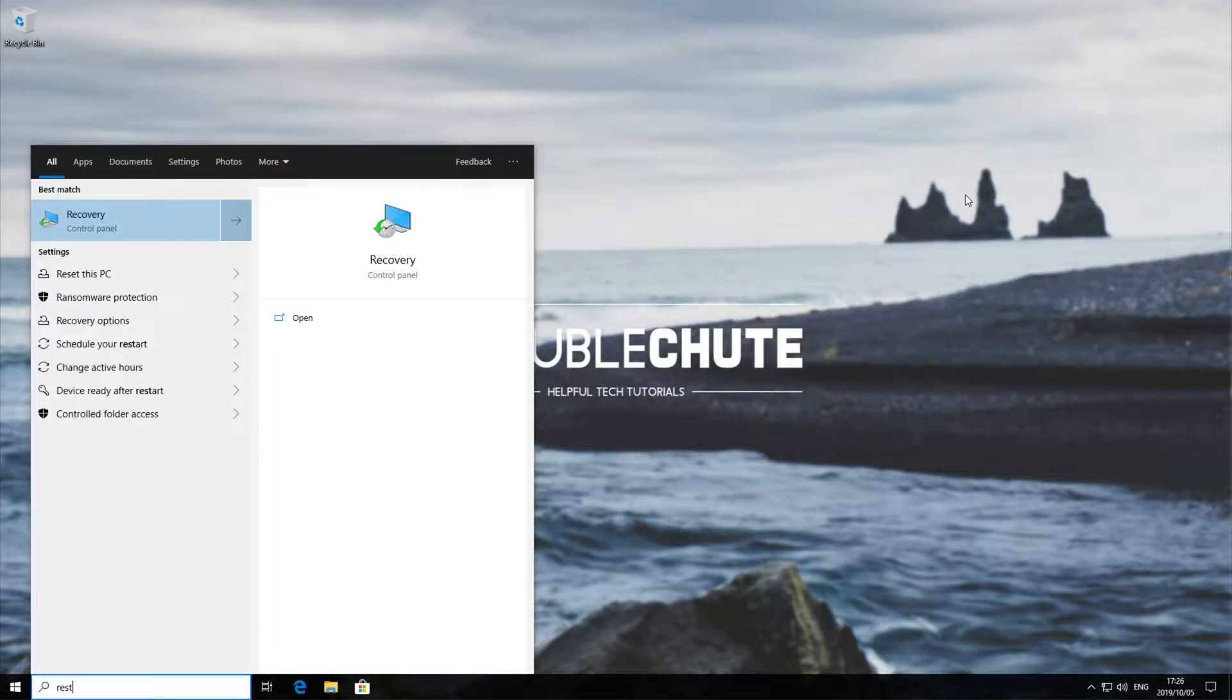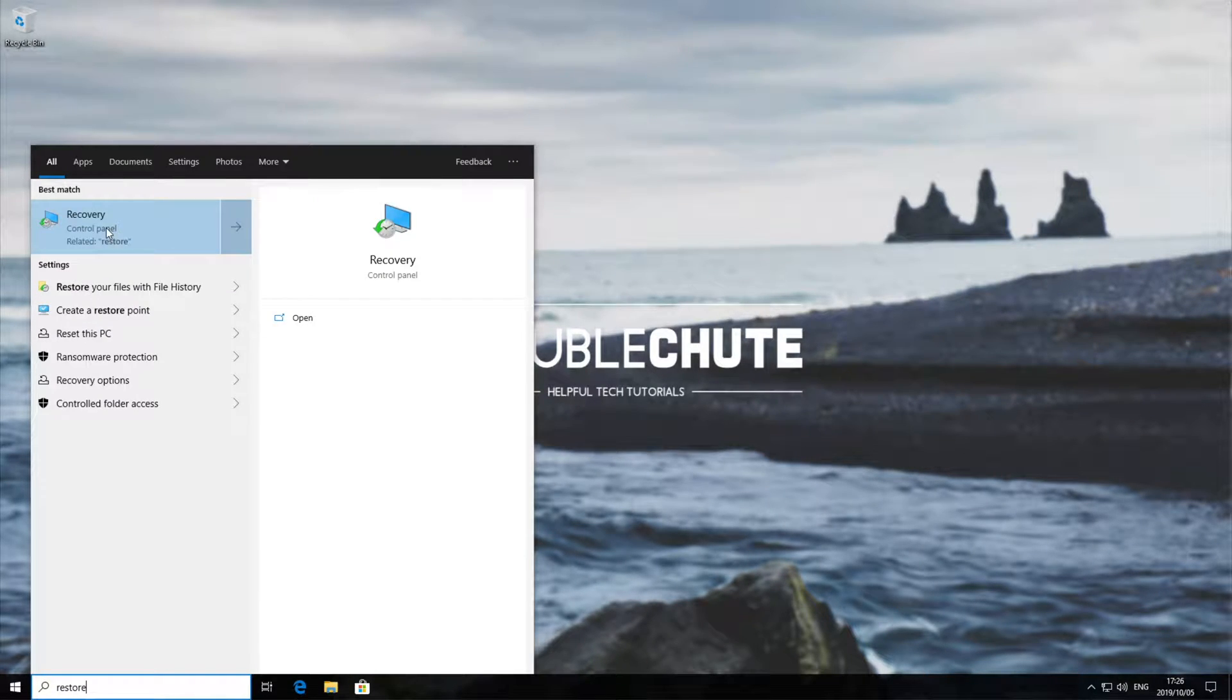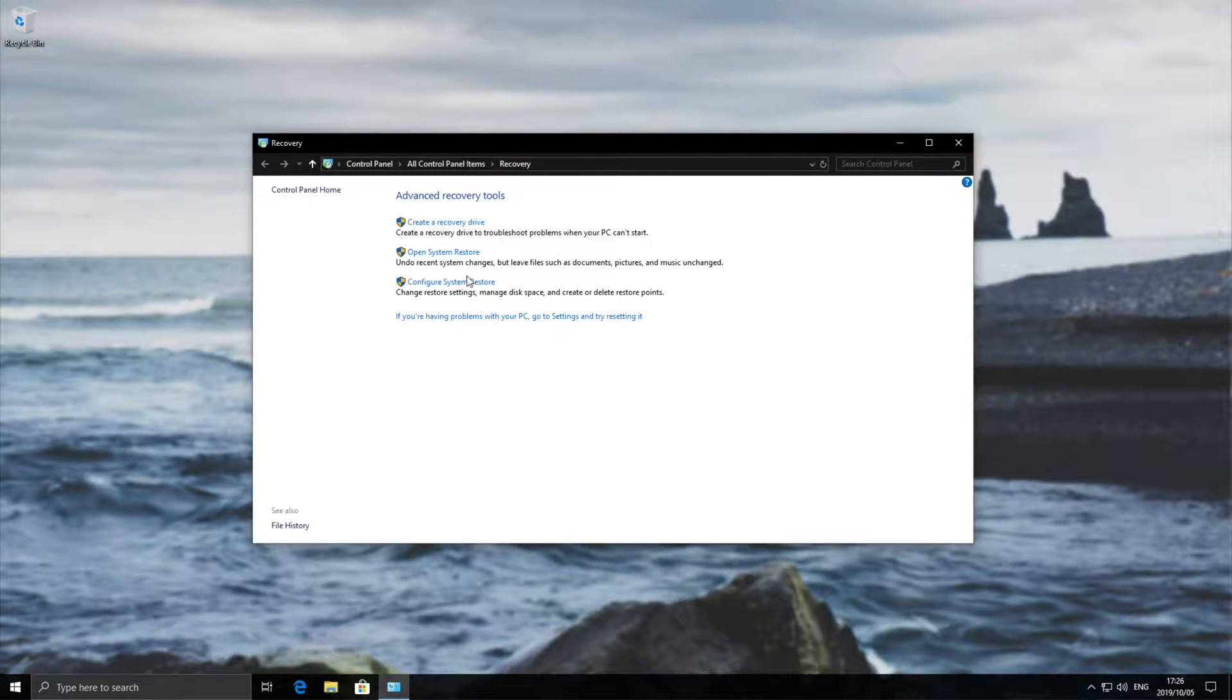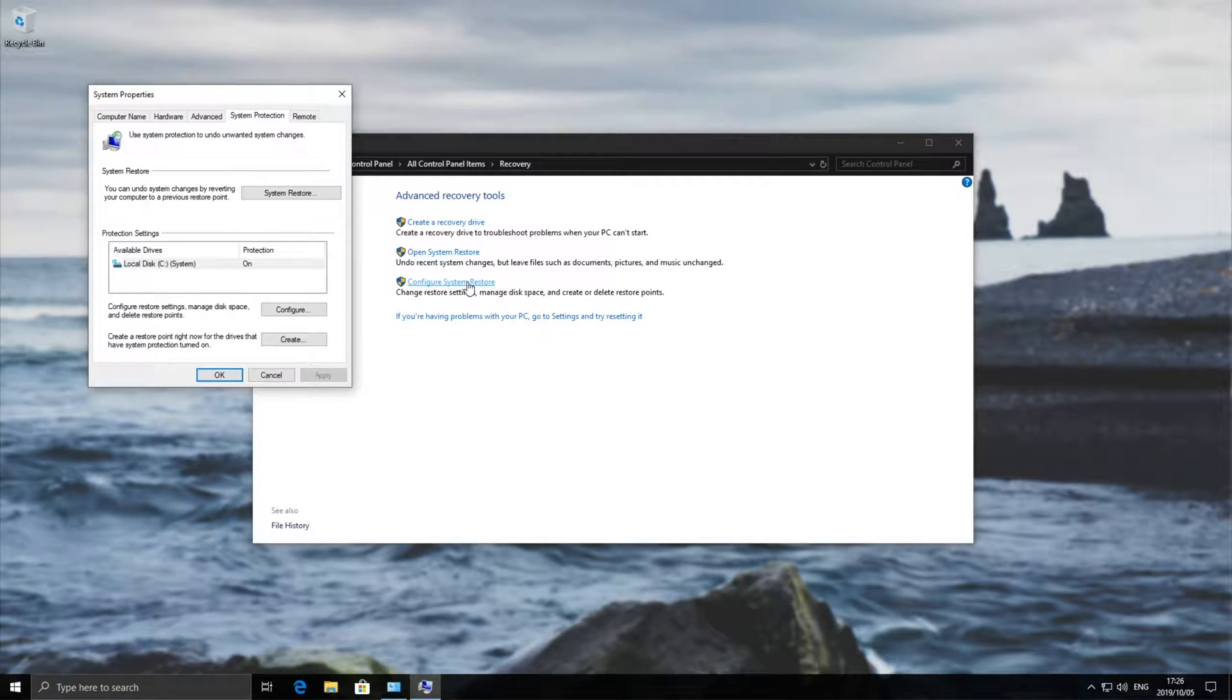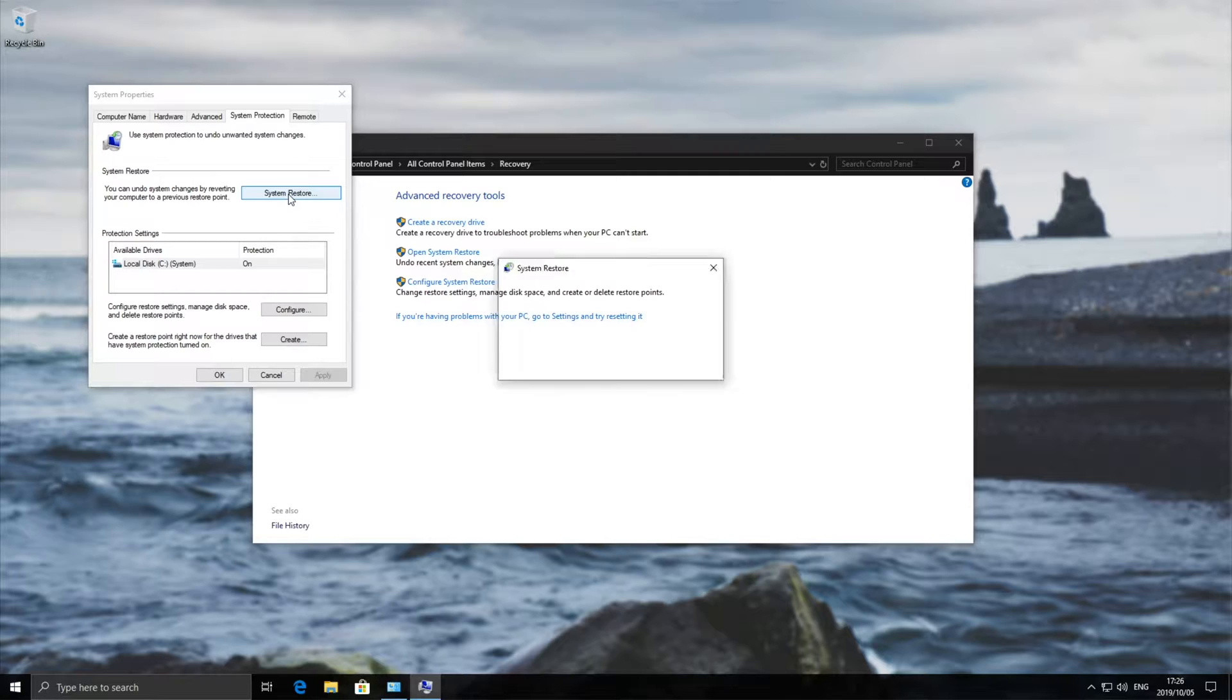We'll hit start and type in restore. You can hit the recovery tab up here, head to the configure system restore and then hit the system restore button over here.